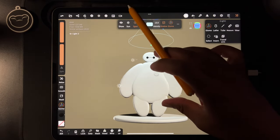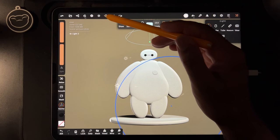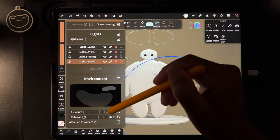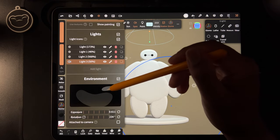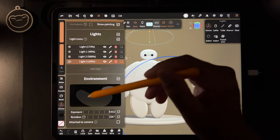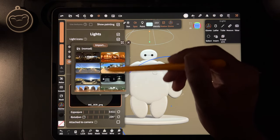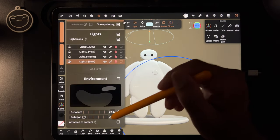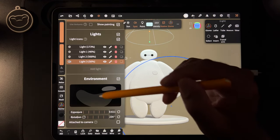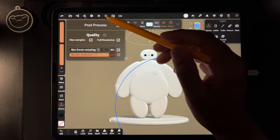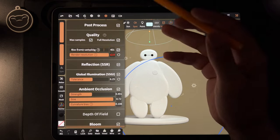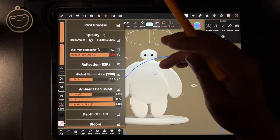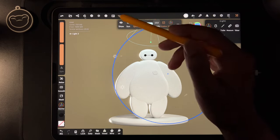It should look more like this. Turn the environment back on — go here and turn your environment on, but turn it down low. Mine is at 0.6. This is a specific environment — you can tap and use any of these environments, they might look a little different. Go to post process — you can turn off the render resolution when you're ready to export. You can play around with global illumination and all that stuff, but honestly I think he looks really good like this.